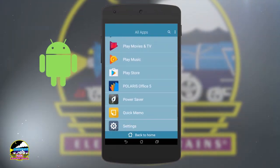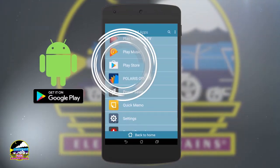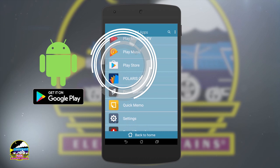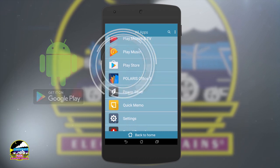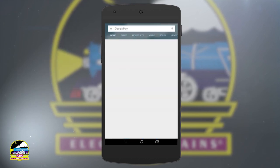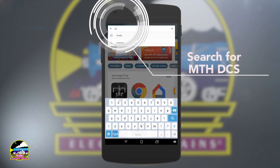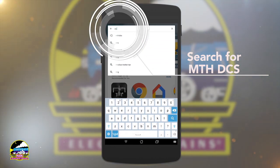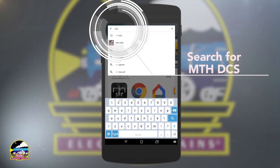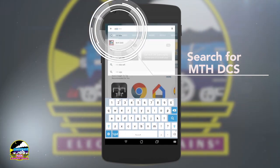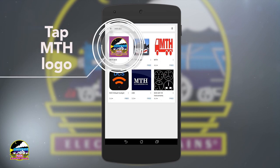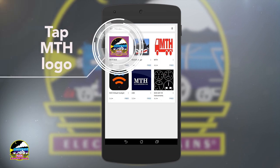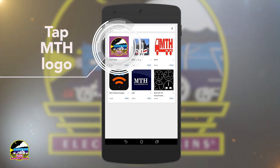If you have an Android device, tap the Play Store icon. Then search for the MTHDCS app. Tap on the MTH logo. Then tap Install.